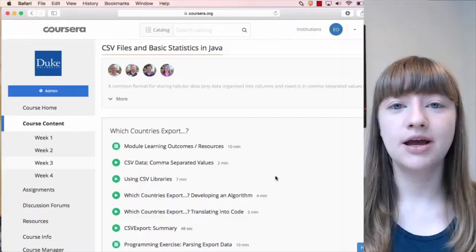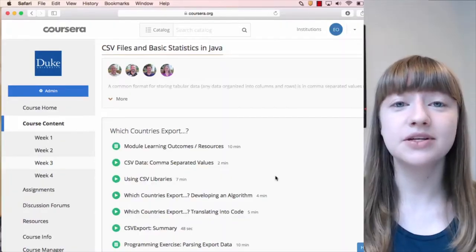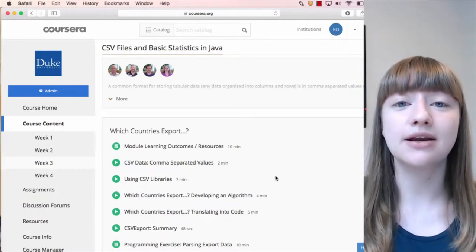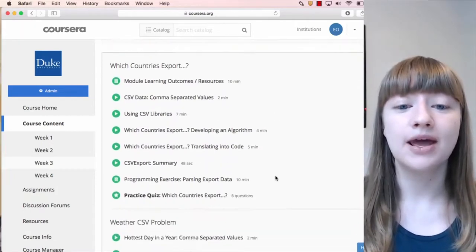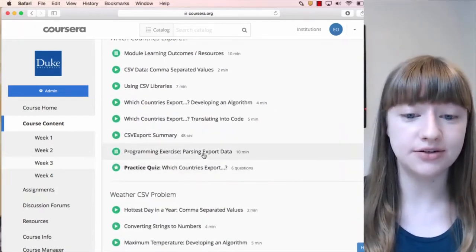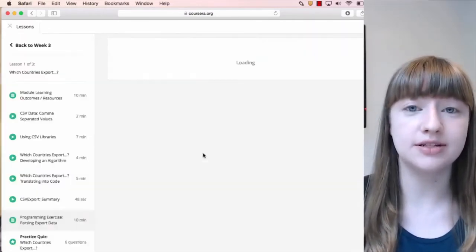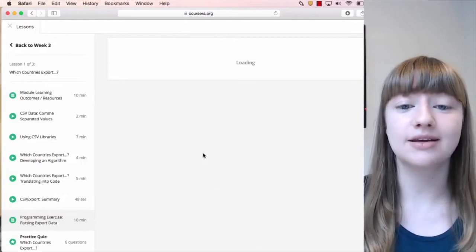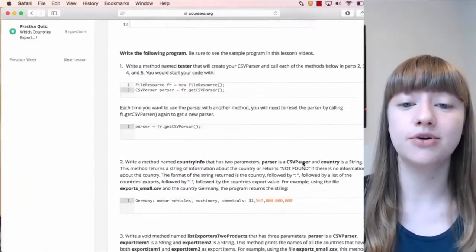Hi, I'm Elizabeth. I'm part of the instructor team here at Duke University. Before you get started with this course, I want to make sure you're aware of some important resources and give you some tips for doing well. The assignments in this course will be programming exercises, so you'll practice writing code. Anything labeled programming exercise here in the course content is an assignment and contains instructions to help you write your own program.